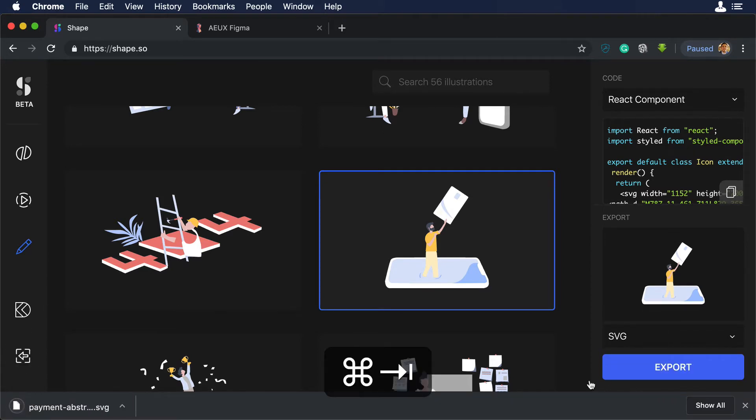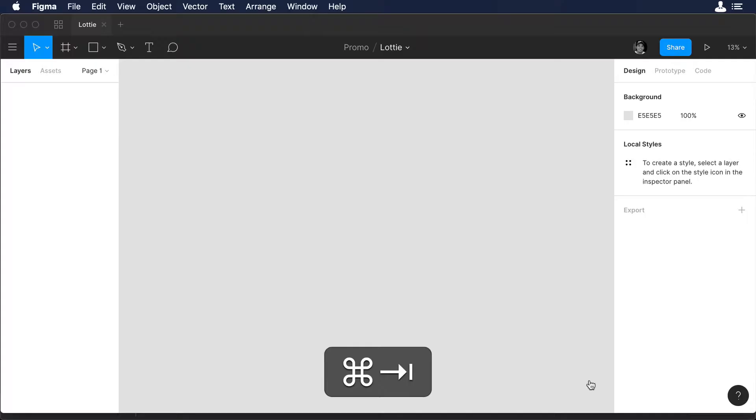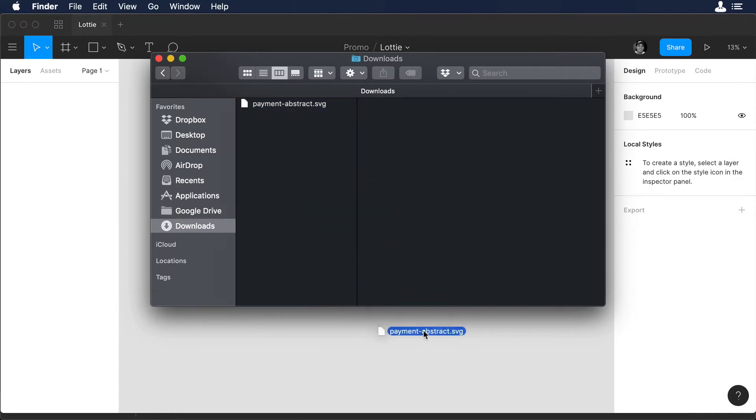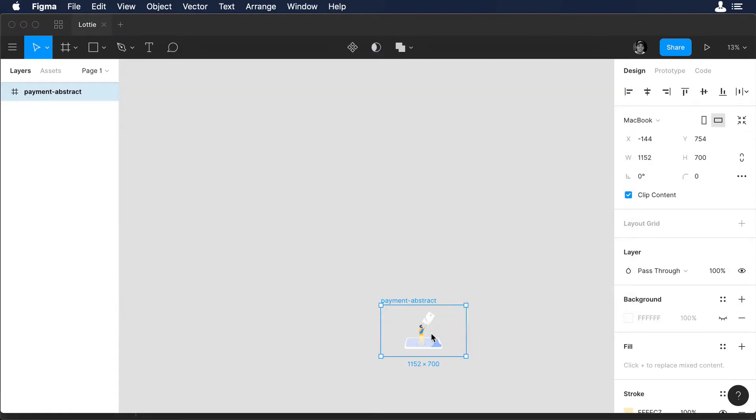So let's start working with Figma. Let's go to Figma and open our download folder and just drag and drop the SVG.